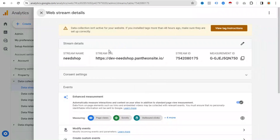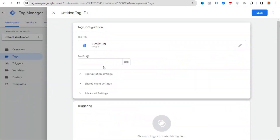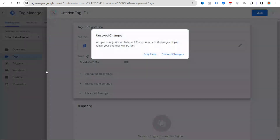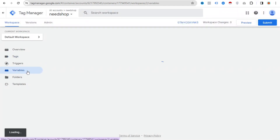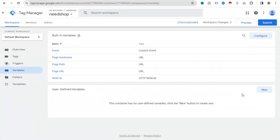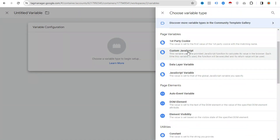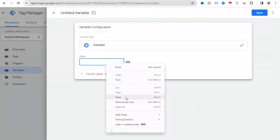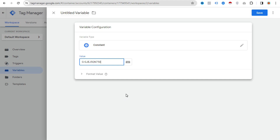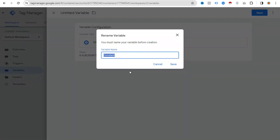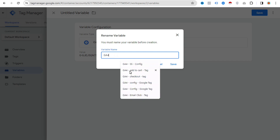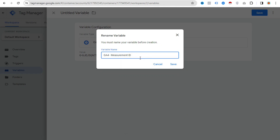In Data Stream, you will see the Measurement ID — just copy this ID from your Google Analytics account. Since we have to use this ID again and again, we will create a Constant variable in GTM. Go to the Variables section, click User-Defined Variables, click New, select Constant, and paste in the Google Analytics Measurement ID. Give it a name — I'll write 'G4 Measurement ID' — then click Save.